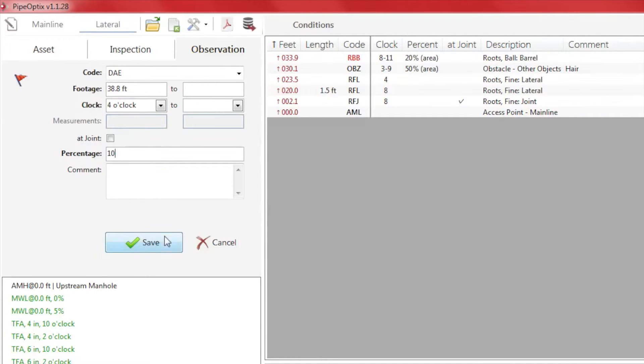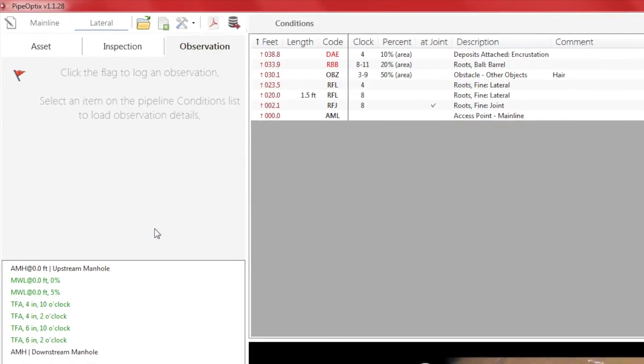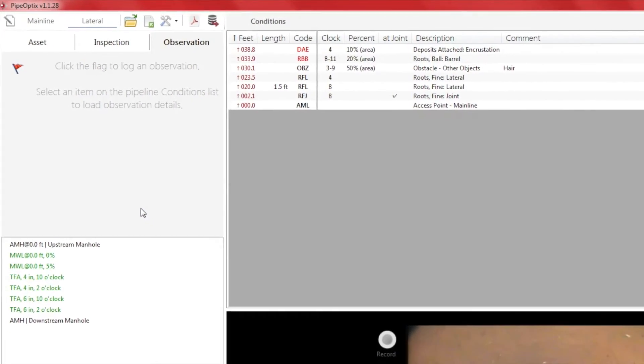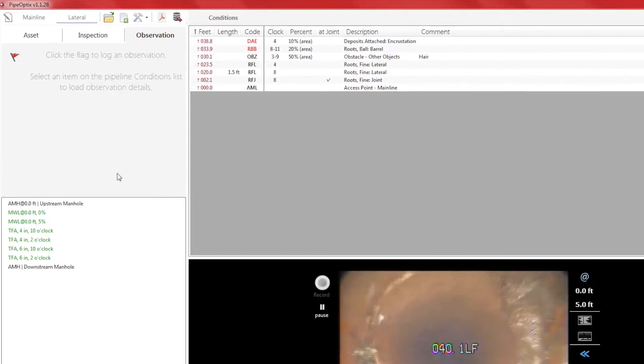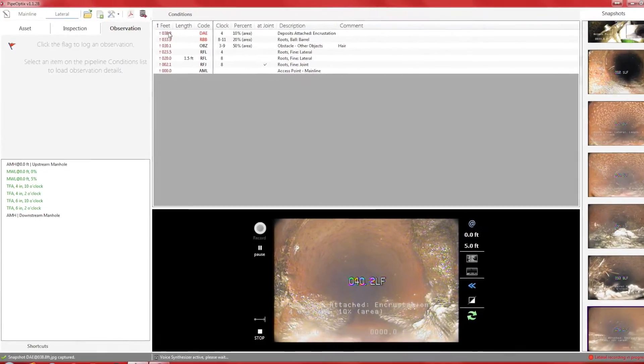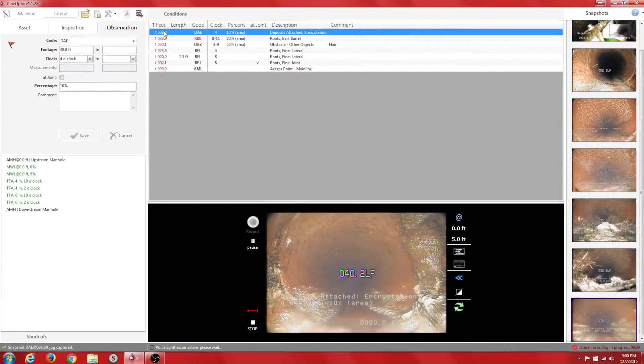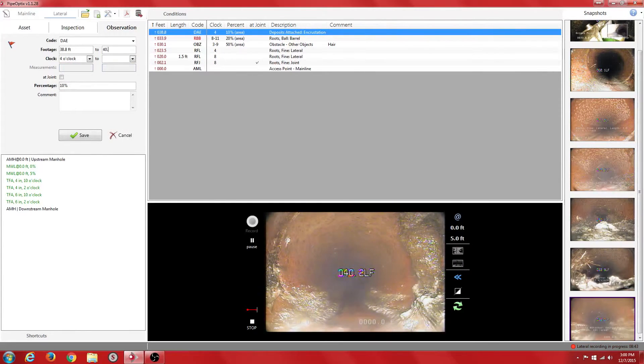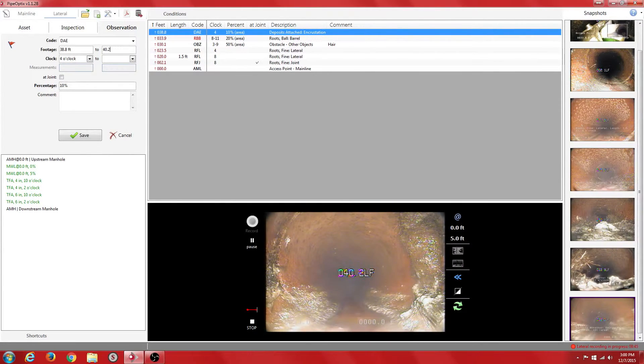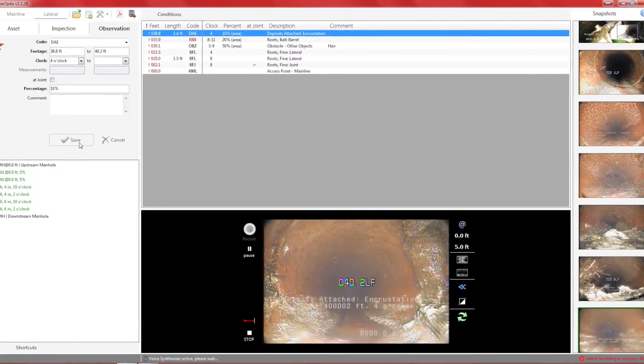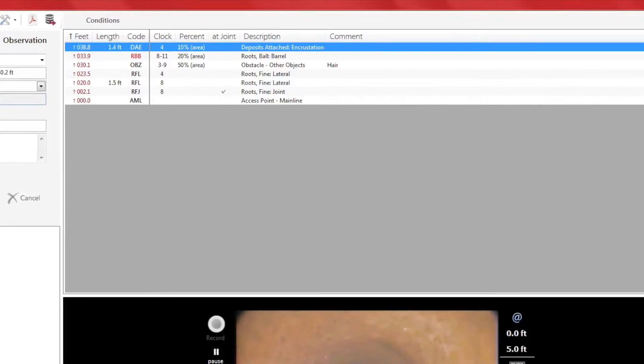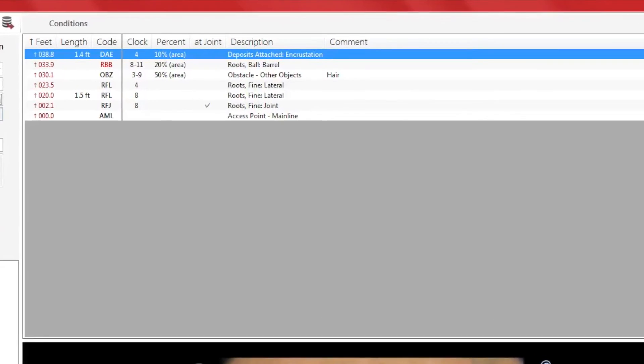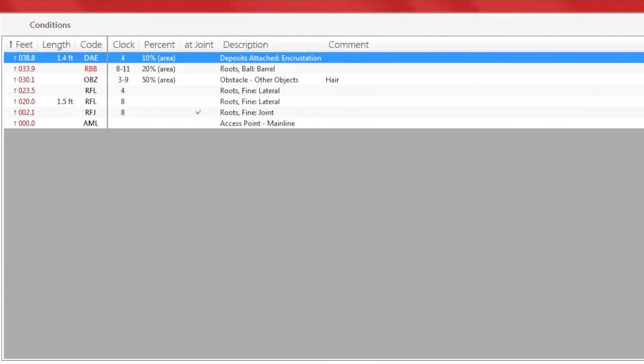As we move further up the lateral, we reach the end of the continuous defect. Let's click on the observation in the conditions box and enter the ending footage of the defect. Once we save it, we will see the total length of the defect in the length column, noted as 1.4 feet. Deposits attached, incrustation at 38.8 feet, continuous for 1.4 feet, 4 o'clock, 10% area.